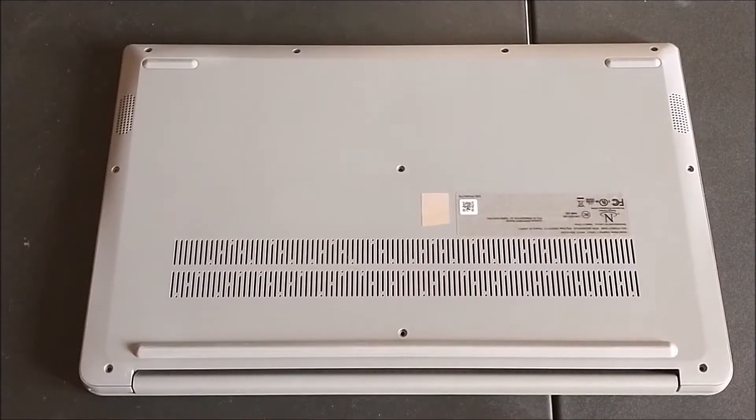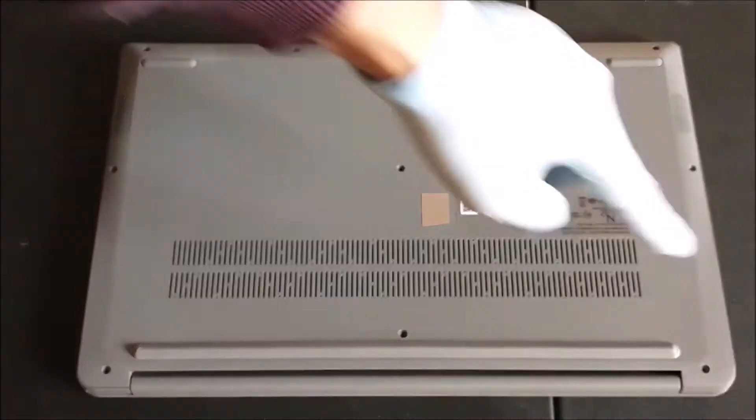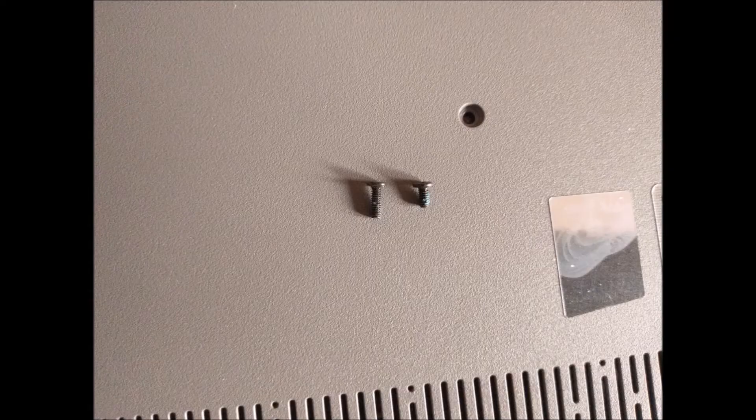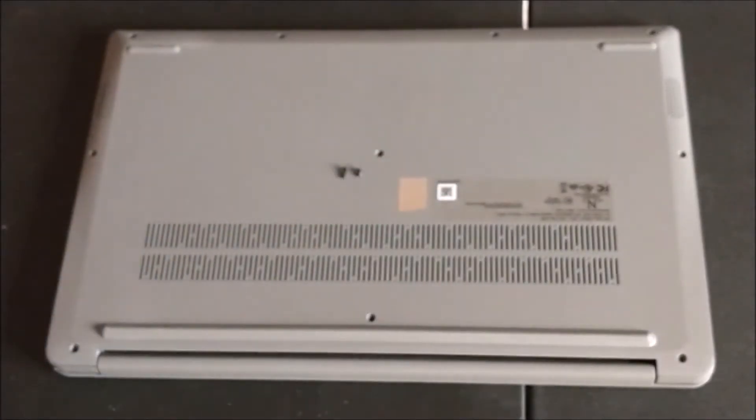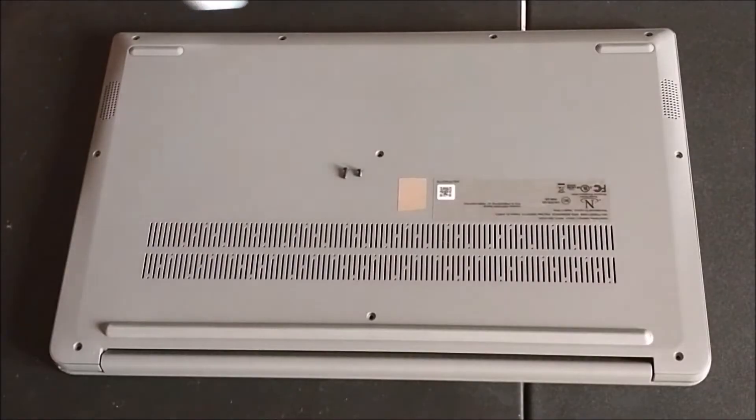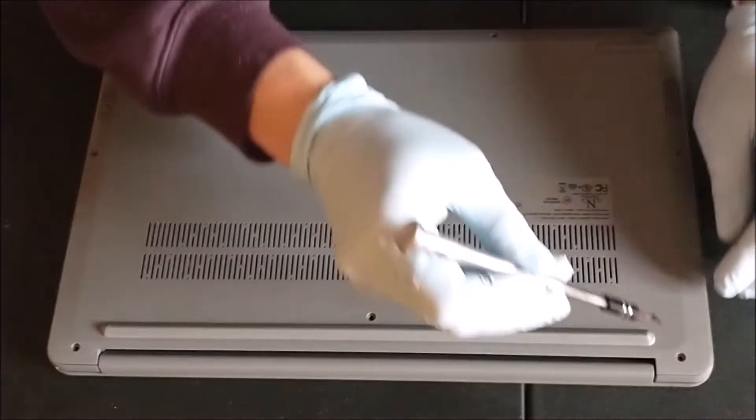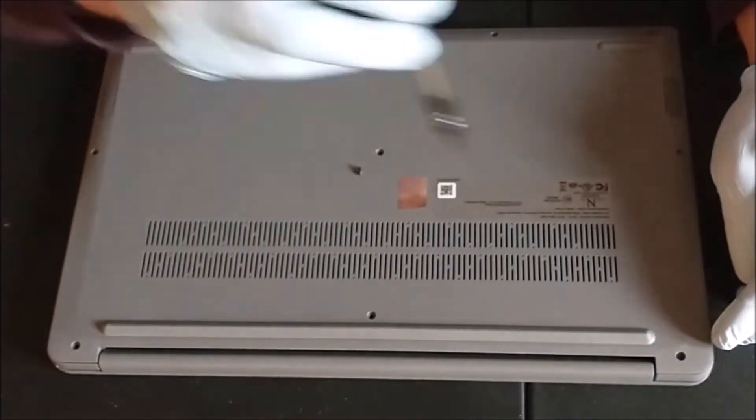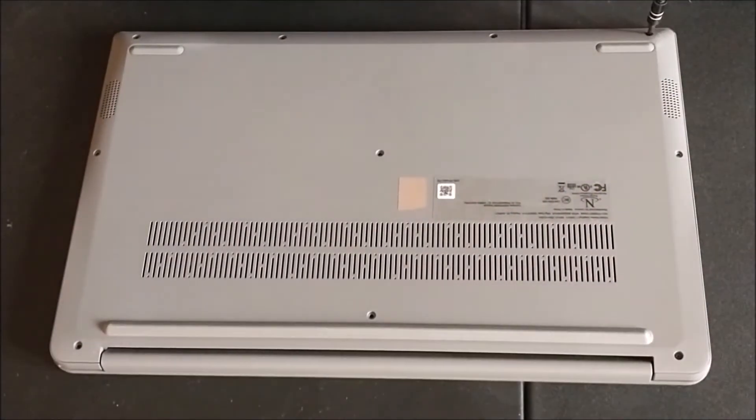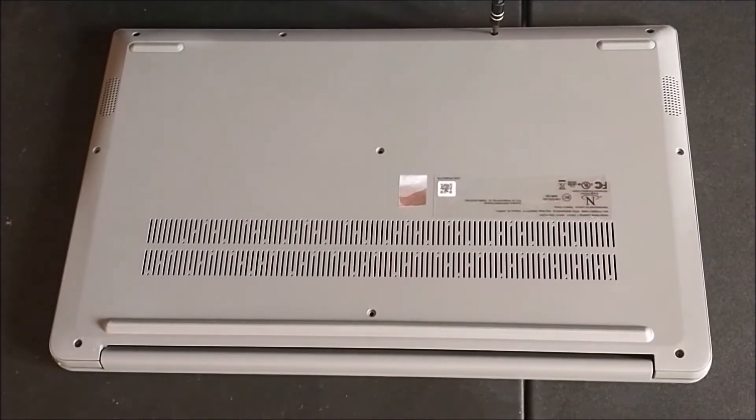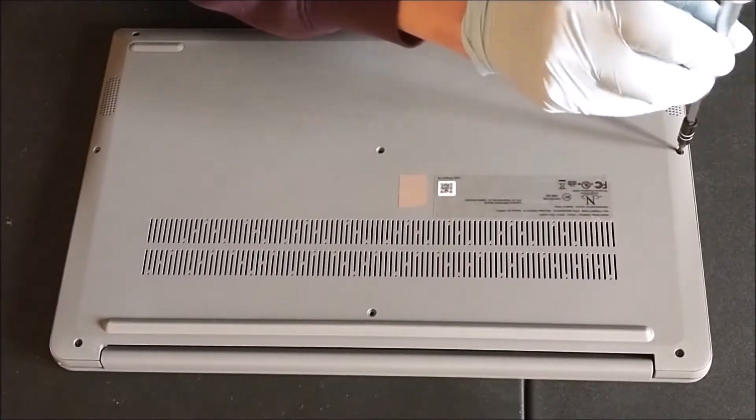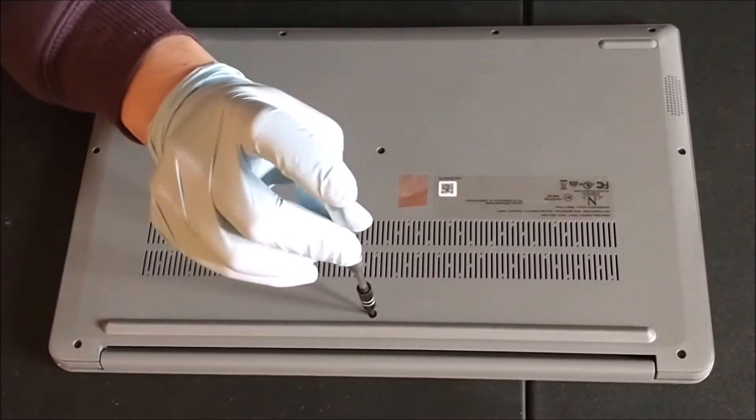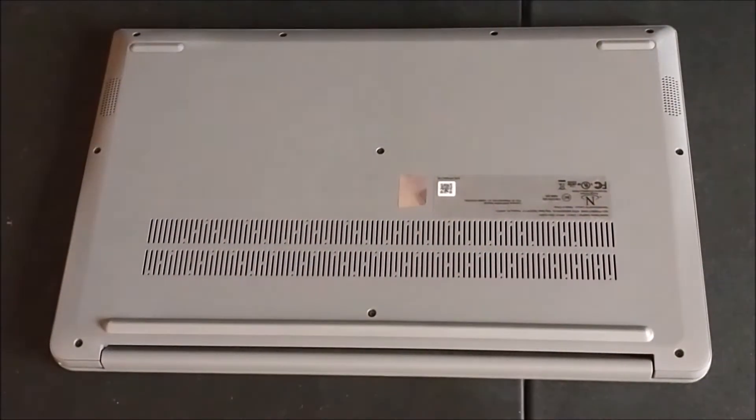So time to put the screw back. I just want to let you know, these 6 are longer screws, and then these 4 are shorter screws. Let me show you. Put the screw back. The long one in the back, in the middle. The 4 short ones in the front. Do the corner first.